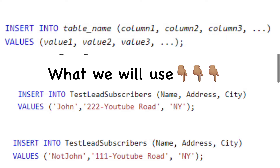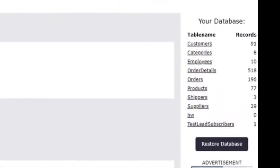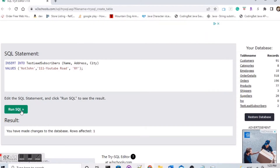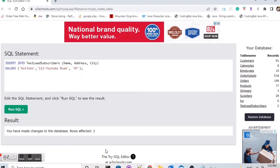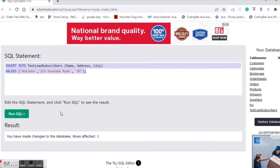Now that we have created a table, we need to populate it. We'll populate the table using an INSERT statement. The template for an INSERT statement is shown now. We're going to insert into the table called test_leads_subscribers. The columns we're going to access are name, address, and city. The values we're inputting are: John, 222 YouTube Road, New York. Now we have one row in our table. Let's add one more using the same syntax — inserting into test_leads_subscribers with name, address, and city, and the values: Not John, 111 YouTube Road, New York.